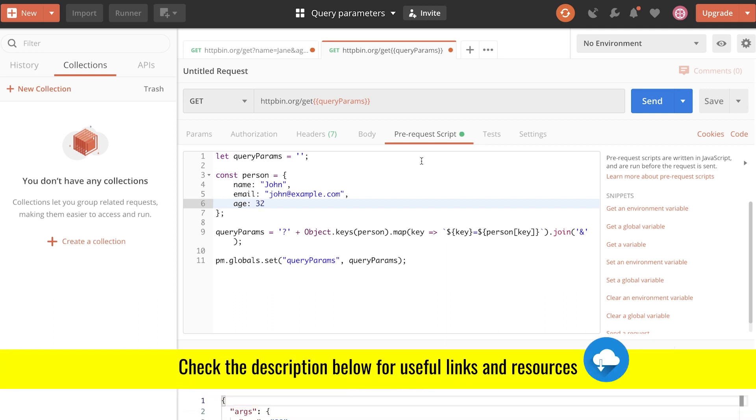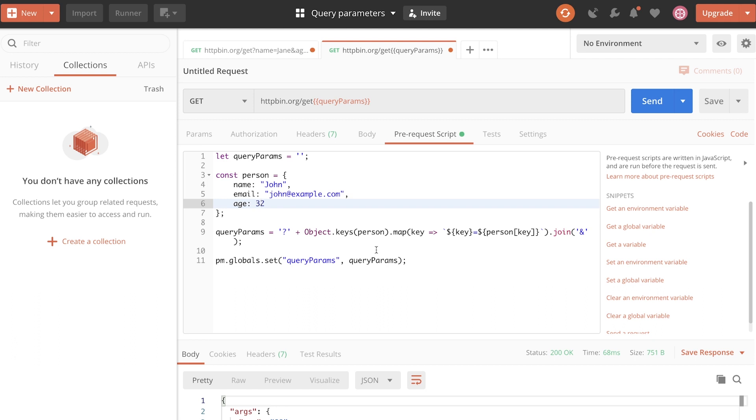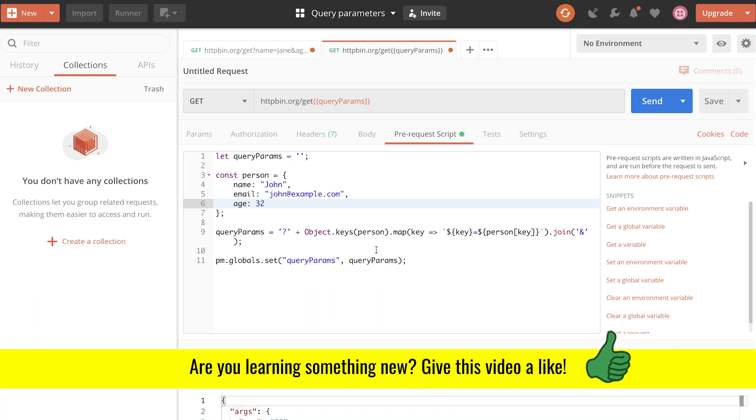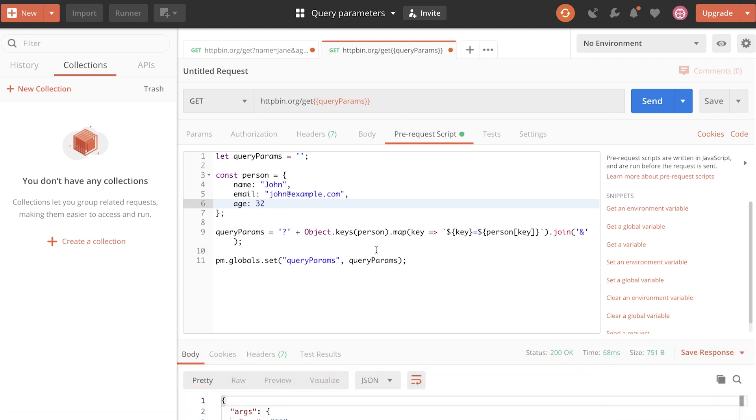Make sure you check the video description because I will put there some very important resources, especially if you're not so fit in terms of JavaScript. It can help you understand what is going on here, as well as the code example. Other resources that may be interesting for you if you're learning Postman. Thank you so much. Give this video a thumbs up if you learned something valuable. Subscribe to this channel for more Postman tutorials like this one. And hopefully see you next time at another tutorial. Thank you guys for watching. Bye-bye.